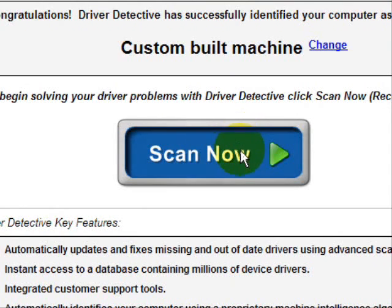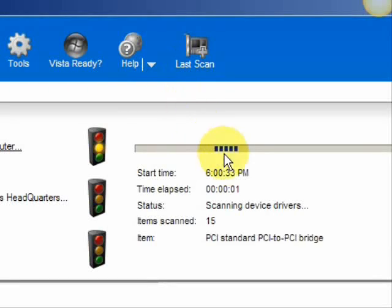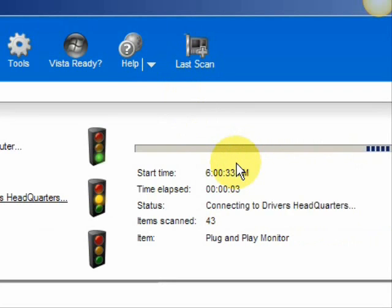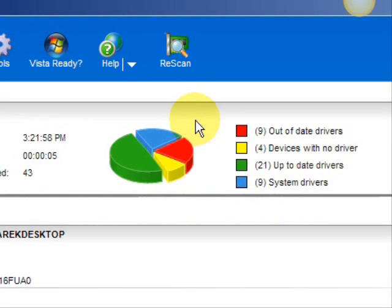We're just going to do a scan here — a full system scan. And it scans our system for out-of-date drivers. And here are the results. As you can see, it breaks it down into a really easy-to-read format. It lists your drivers that are actually up-to-date, your devices that have no drivers, and your devices that have out-of-date drivers in red.